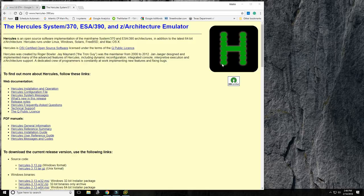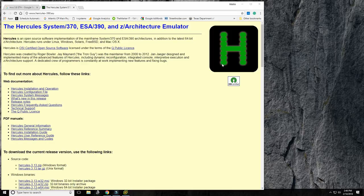Hello everybody, welcome back to the Moshex Mainframe channel. This is Moshex, and today we're going to be looking at the very basics of getting MVS 3.8, as delivered by the TK4 package, to run on Windows. We're going to do the whole Hercules installation, then install a terminal emulator, obtain MVS 3.8, start it, log in, and do a successful COBOL compile and look at some output.